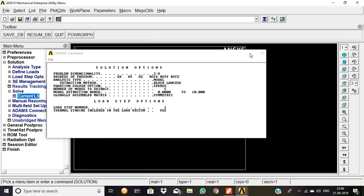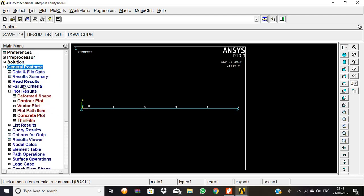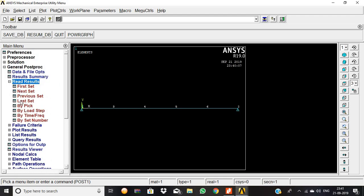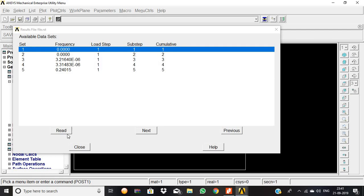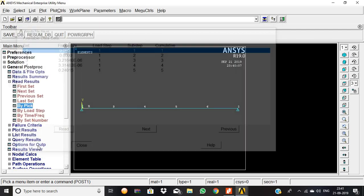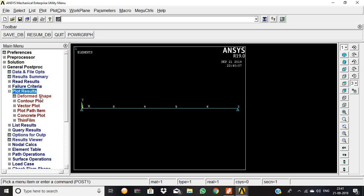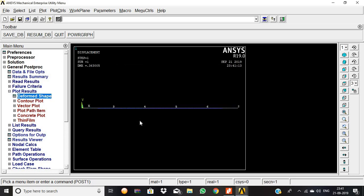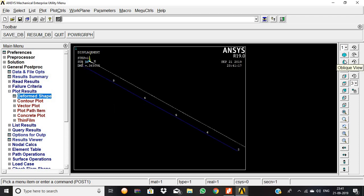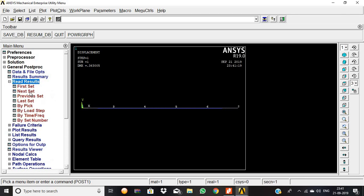General post processor, read results by pick. The first value is zero, so give read and then you can give okay. Plot results, deformed shape, deformed plus undeformed, then okay. This is the first output which is called as zero value.